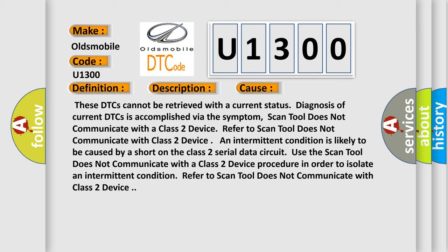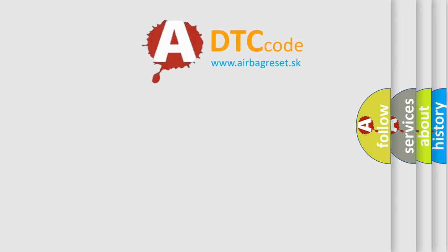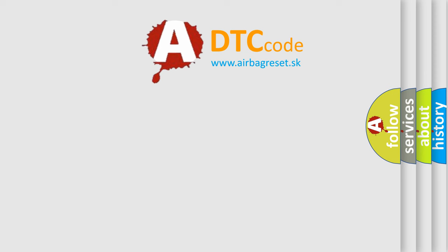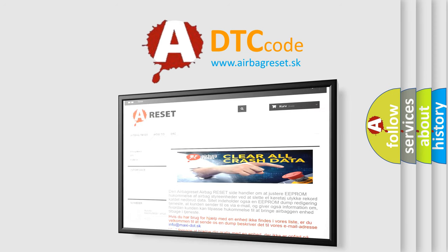The airbag reset website aims to provide information in 52 languages. Thank you for your attention and stay tuned for the next video.